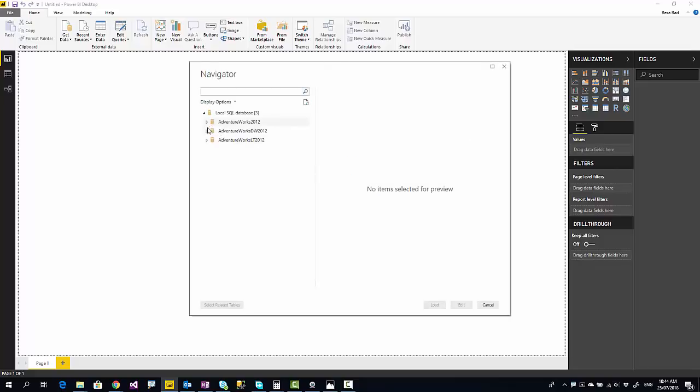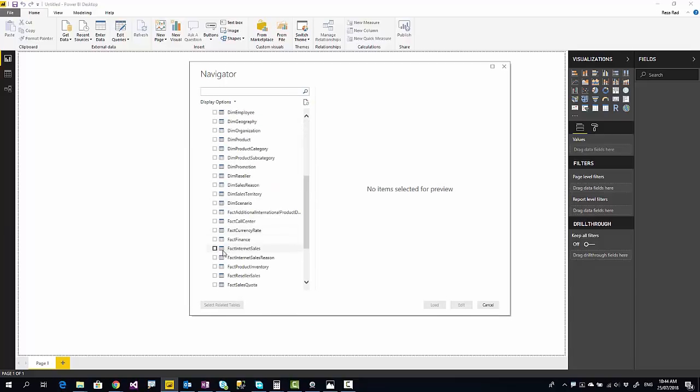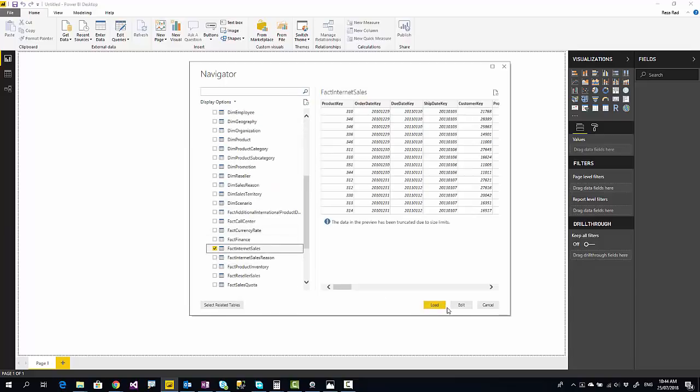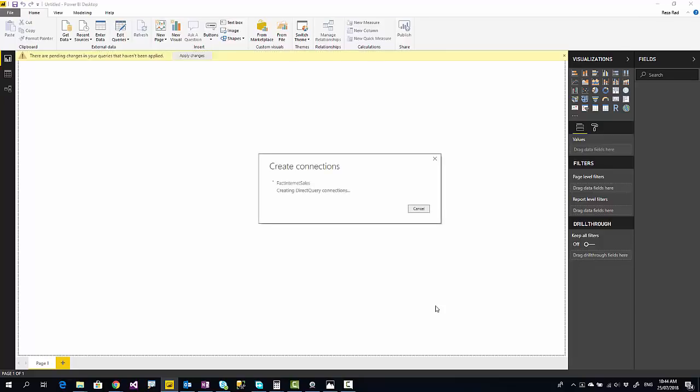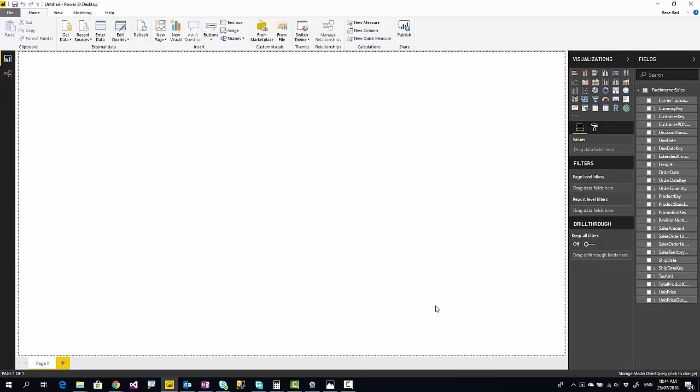Then it will list all tables that I have under that data source, and in this case I'm selecting a fact table from this data source and load. Because it's a direct query connection, you never load the data into Power BI. You've seen that was really quick because data is not loaded in Power BI - it's just creating the connection in Power BI. Metadata is in Power BI.